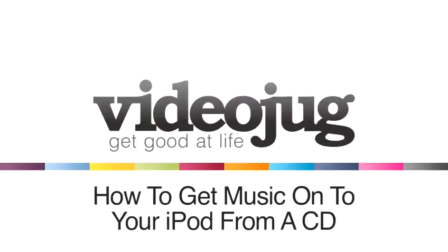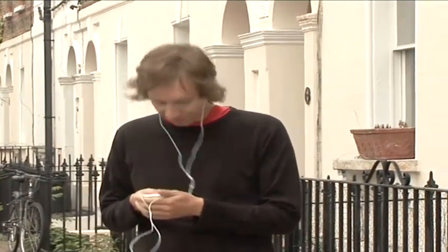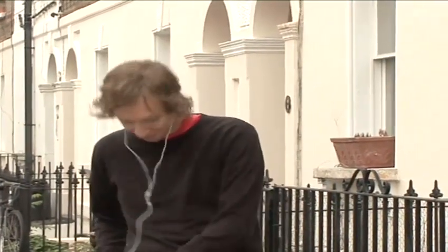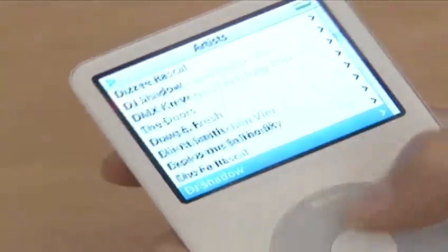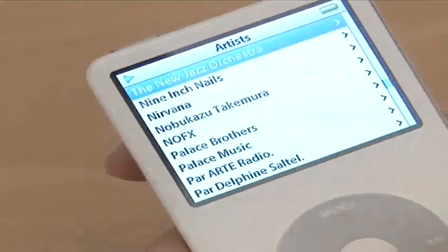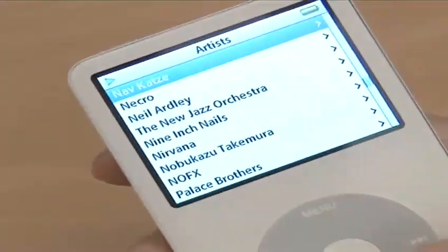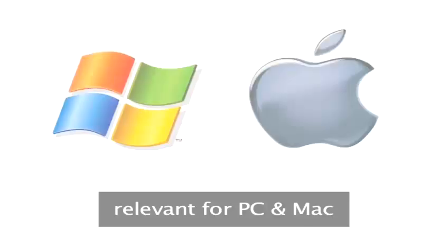How to get music onto your iPod from a CD. Hello and welcome to Videojug. An iPod can store thousands of music tracks, working like your own portable jukebox. We're going to show you how to get music from CDs onto your iPod. This allows you to have your music collection at your fingertips wherever you are. This information is relevant for either PC or Mac computers.